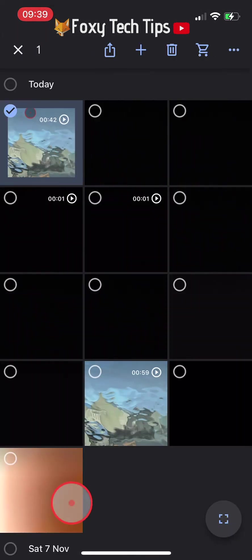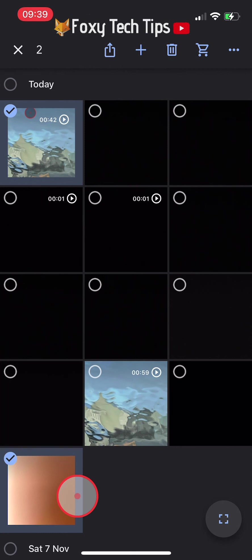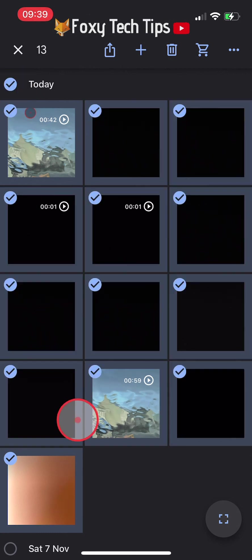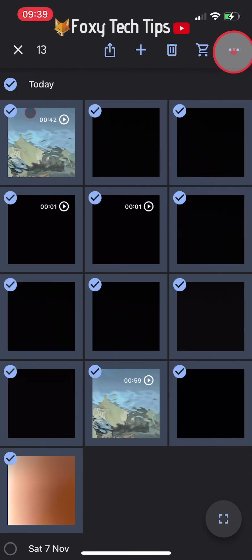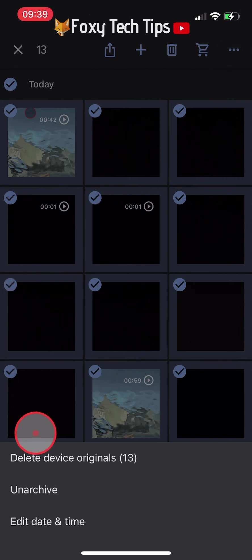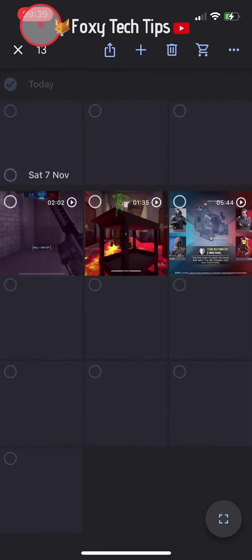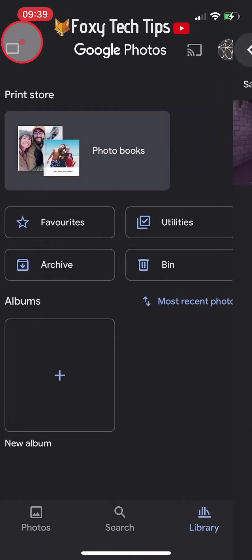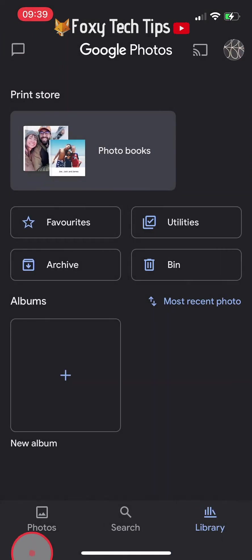You can move photos out of your archive and send them back to the visible area of photos the same way. Select the ones you want to move, tap the three dots button, and then tap unarchive.